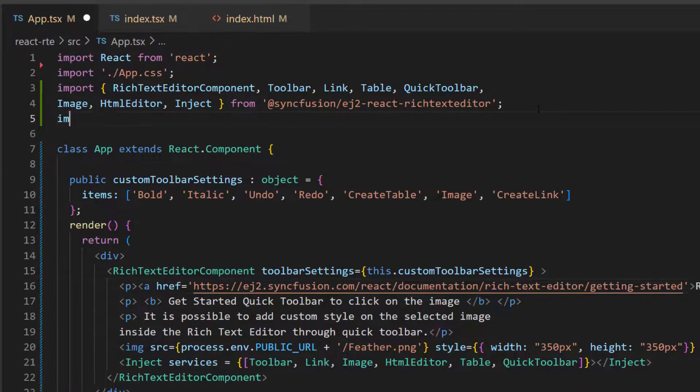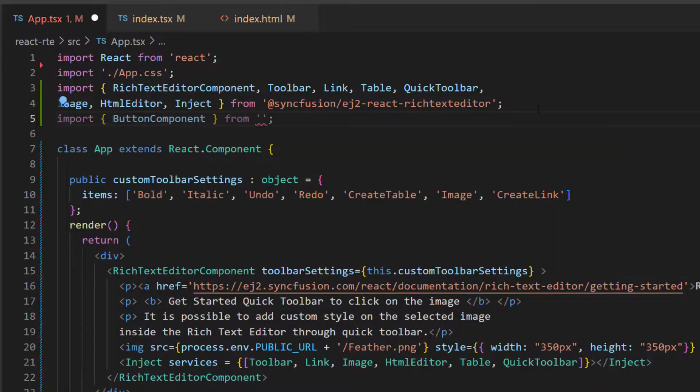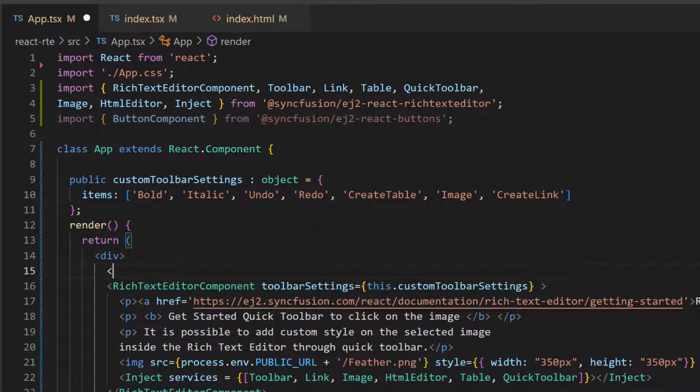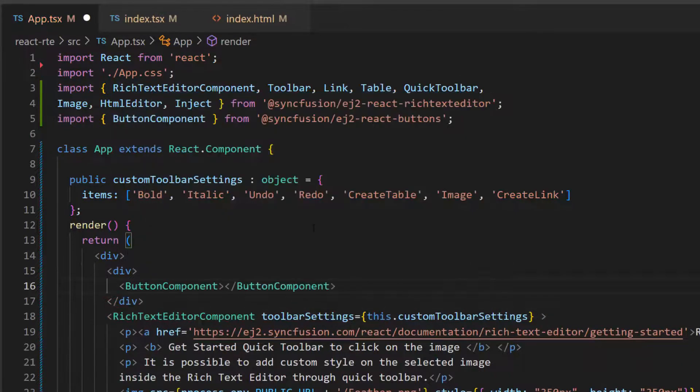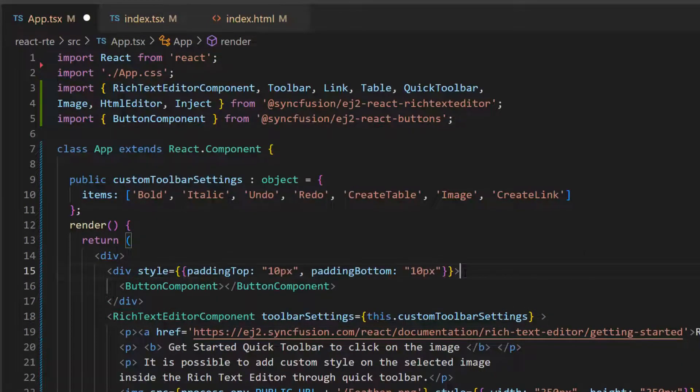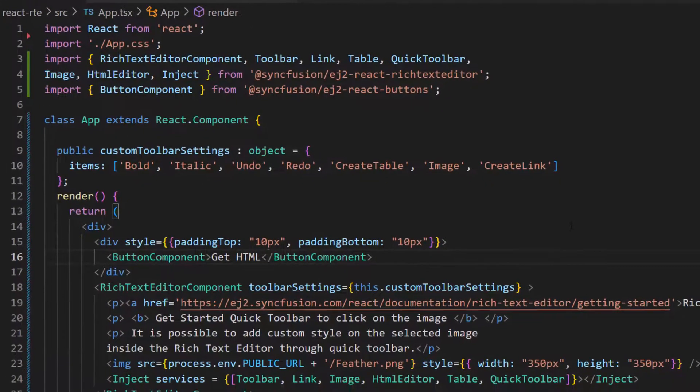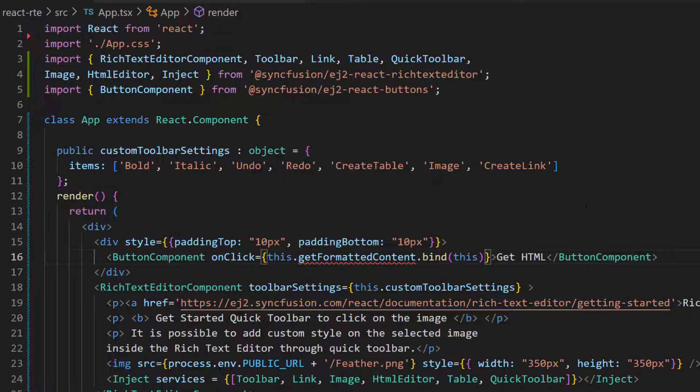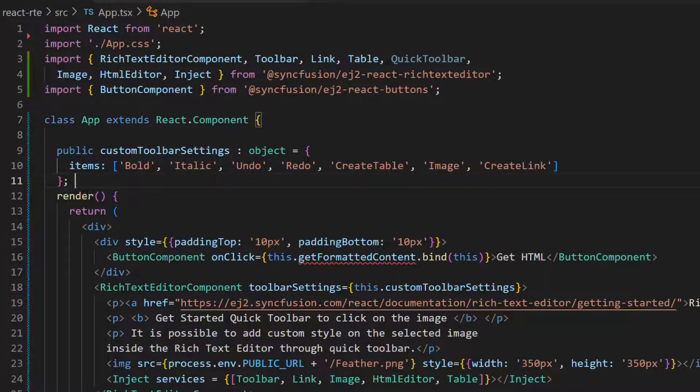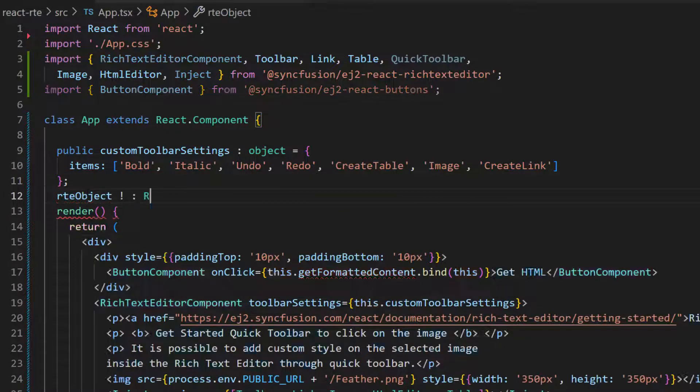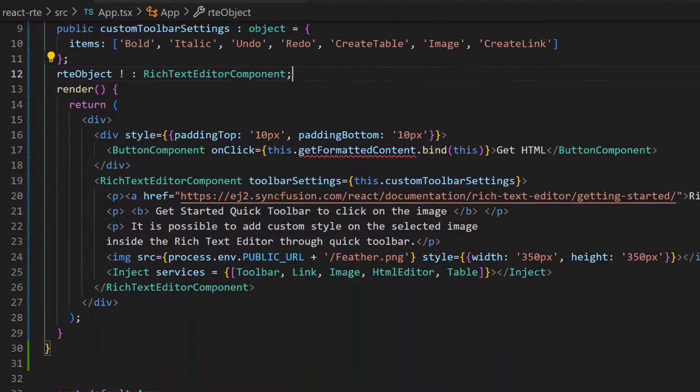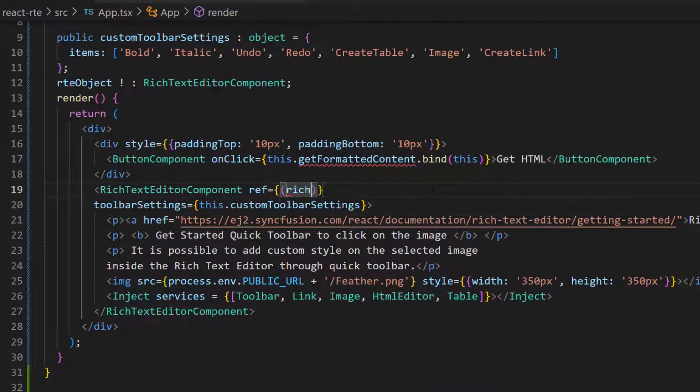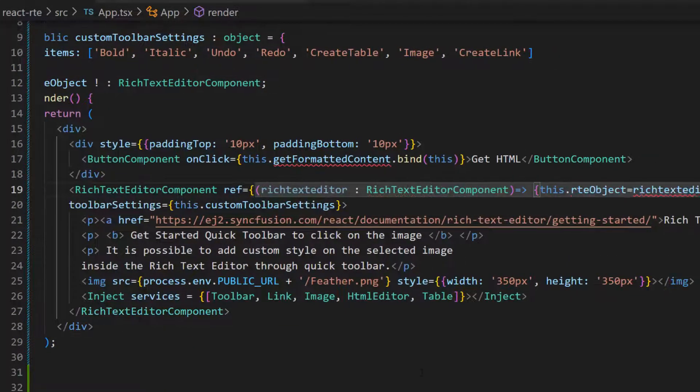Next, I import the button component from the Syncfusion ej2 react buttons package. I add a button component within this division element and set its text as get HTML. I then define the onclick event for this button and add the relevant handler. Next, I need to access the Rich Text Editor component instance, so I define a not null variable of type Rich Text Editor component. Then I add a reference variable using a ref attribute within the Rich Text Editor code.